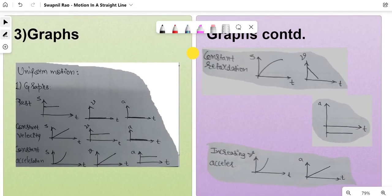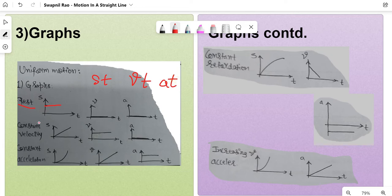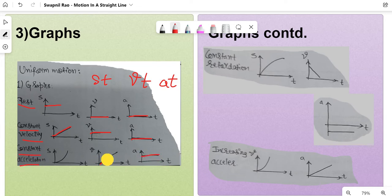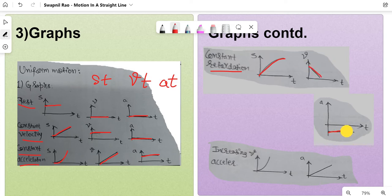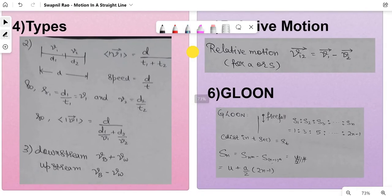Next are graphs — students tend to get confused here, but I've put them in an orderly fashion of five different graphs to know. Here, 'st' means displacement versus time, 'vt' means velocity versus time, and 'at' means acceleration versus time. When an object is at rest: st is flat, vt is zero, at is zero. For constant velocity: st is a straight line, vt is constant, at is zero. For constant acceleration: at is constant, vt is linear, st is parabolic. For retardation: st curves down, vt has a negative slope, at is a negative constant. For increasing acceleration: vt curves upward, at increases. You have to know all five — it's very important.